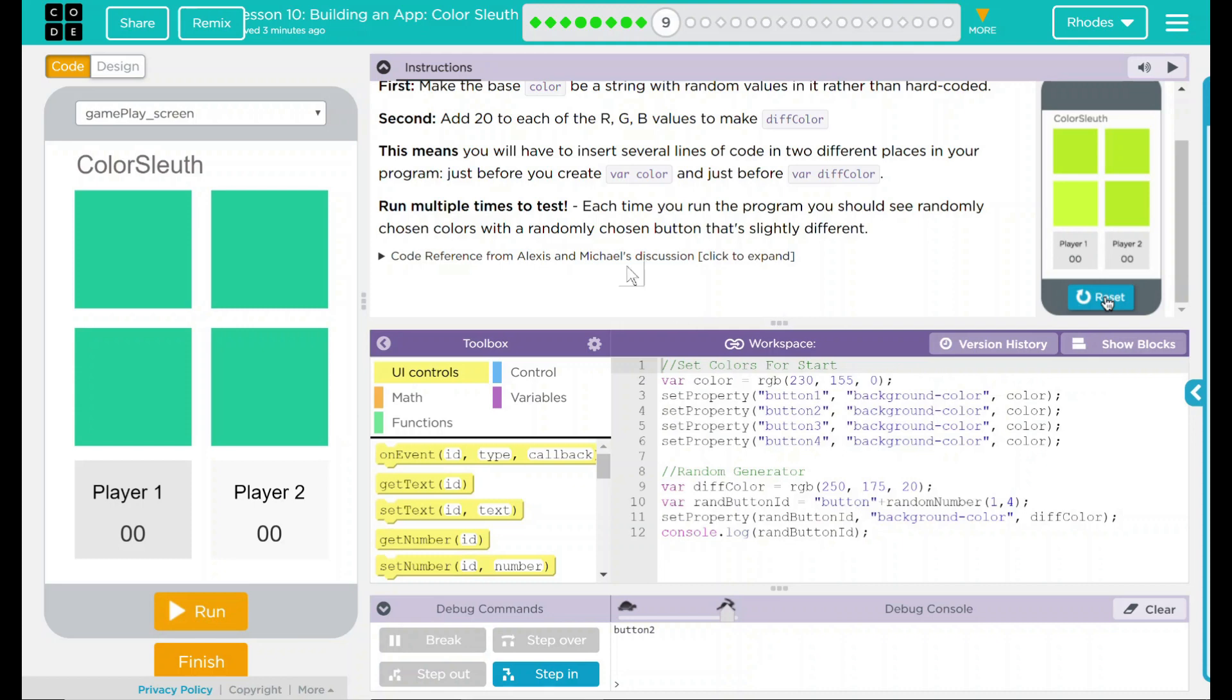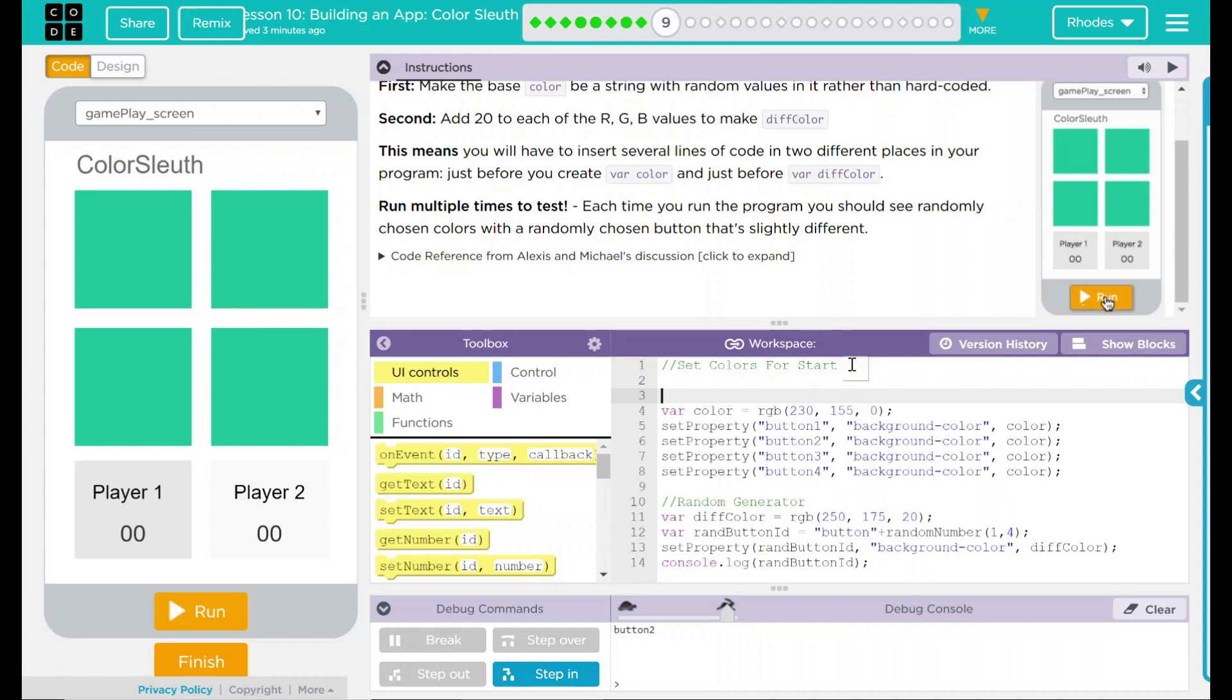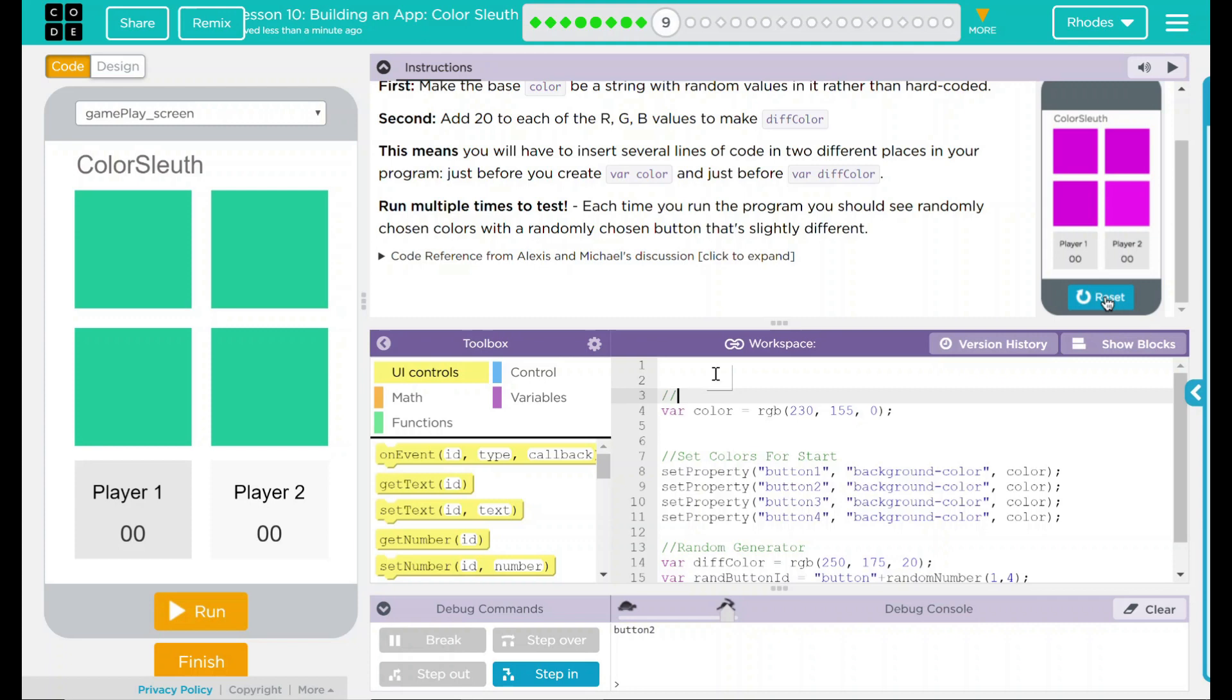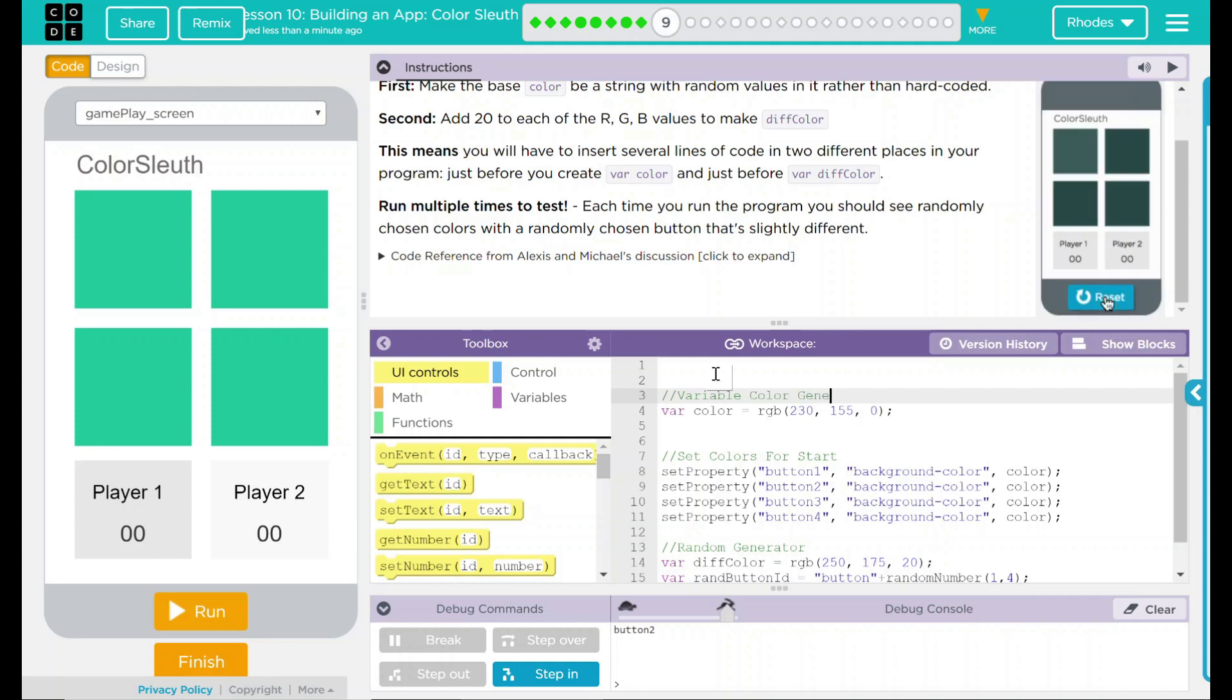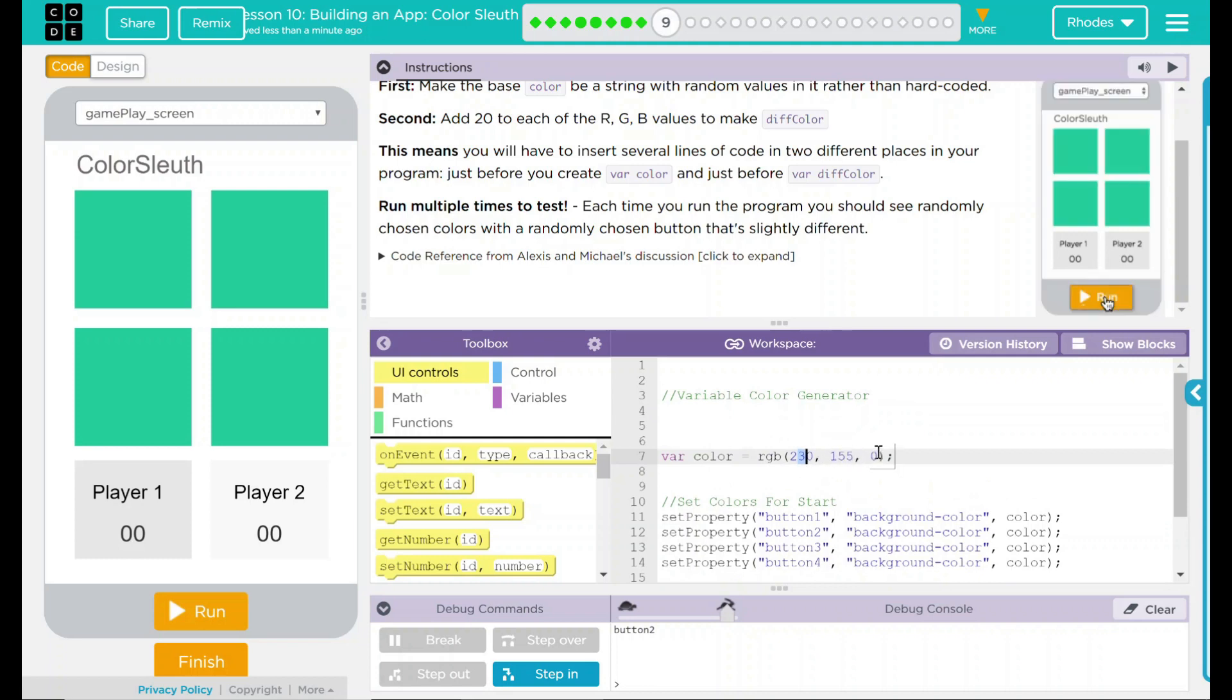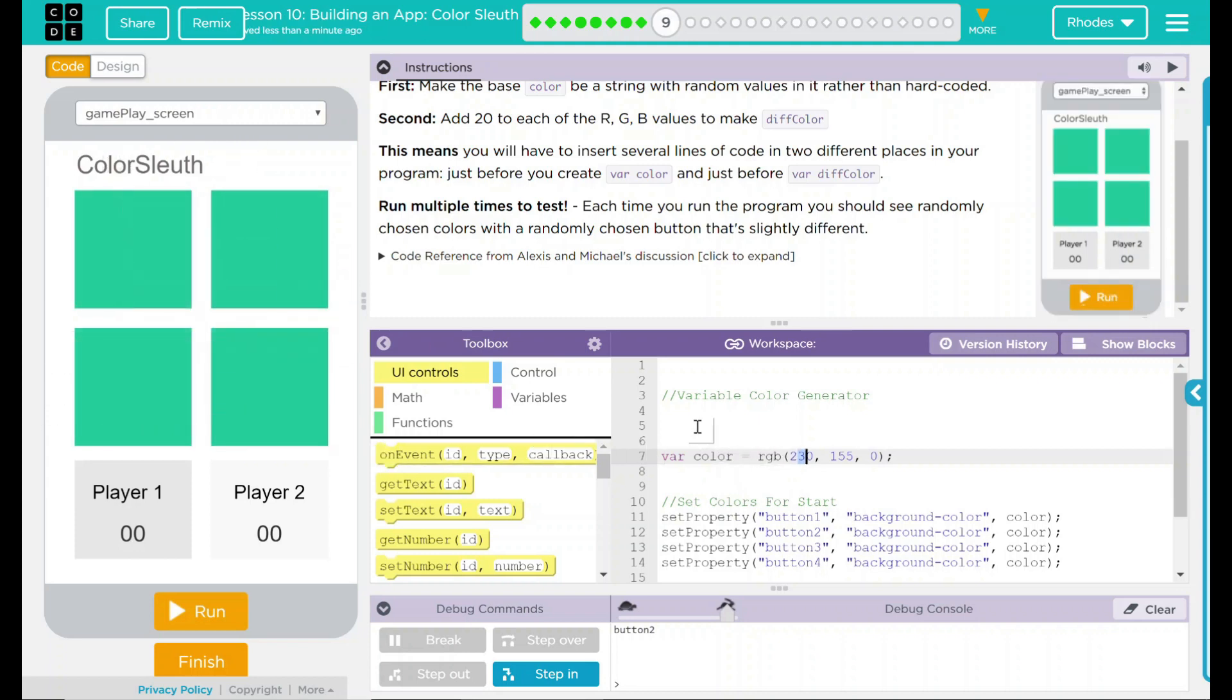Well, the first thing is we need to set one before our variable color. So I'm going to come down here and give a couple clicks because we're going to start organizing our code. This comment is set colors for the start. This right here is going to be my variable color generator. In this one, it's going to go before it because what we want to do is change this RGB value. This color sets the color over here to our background. So we want it to be different.